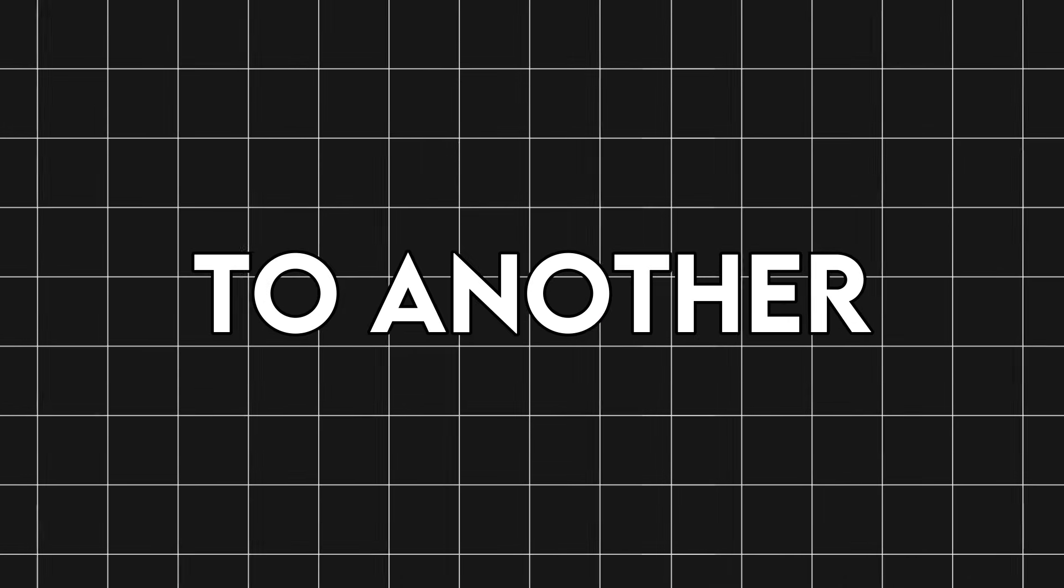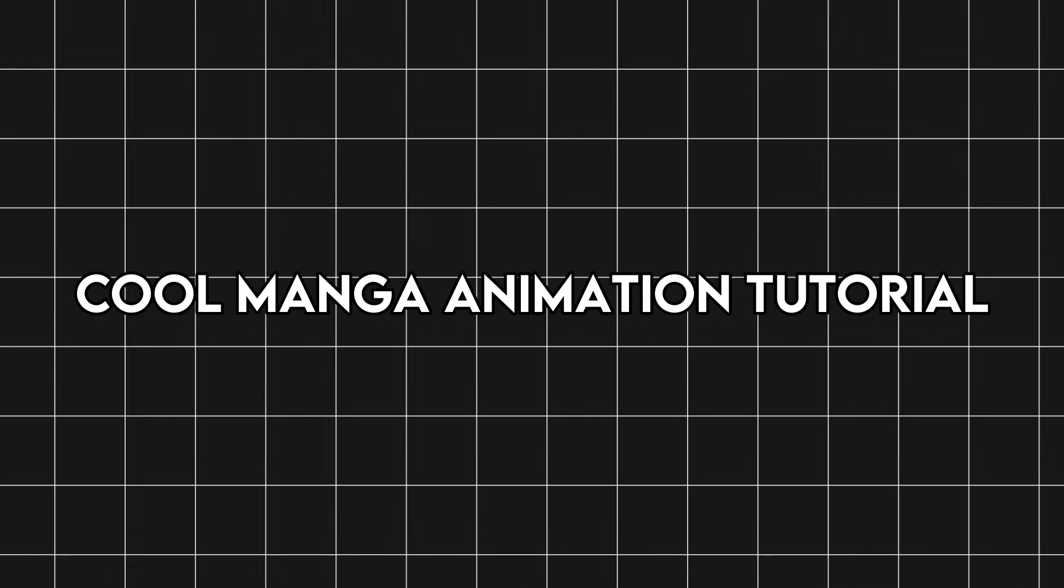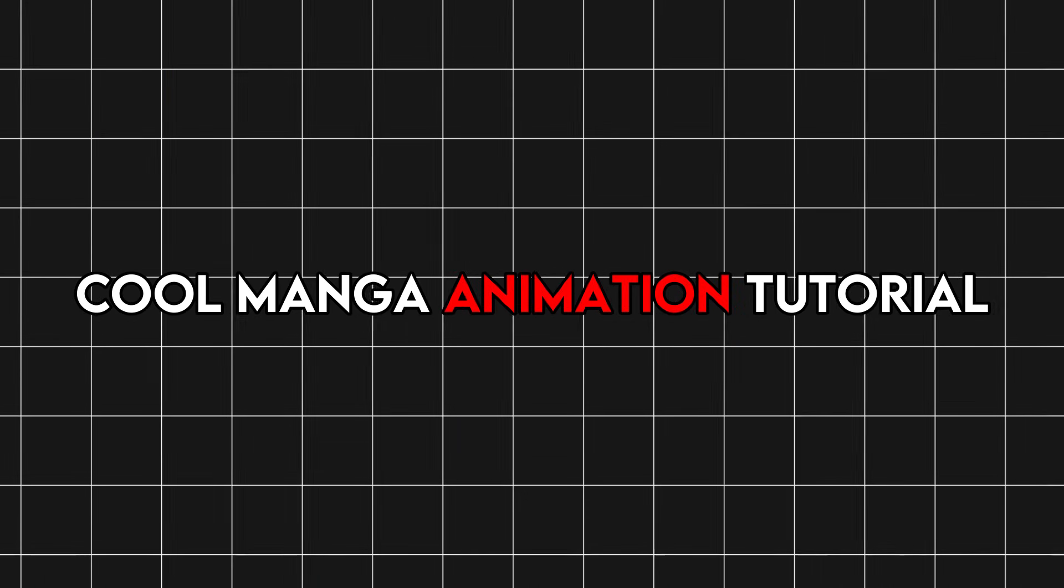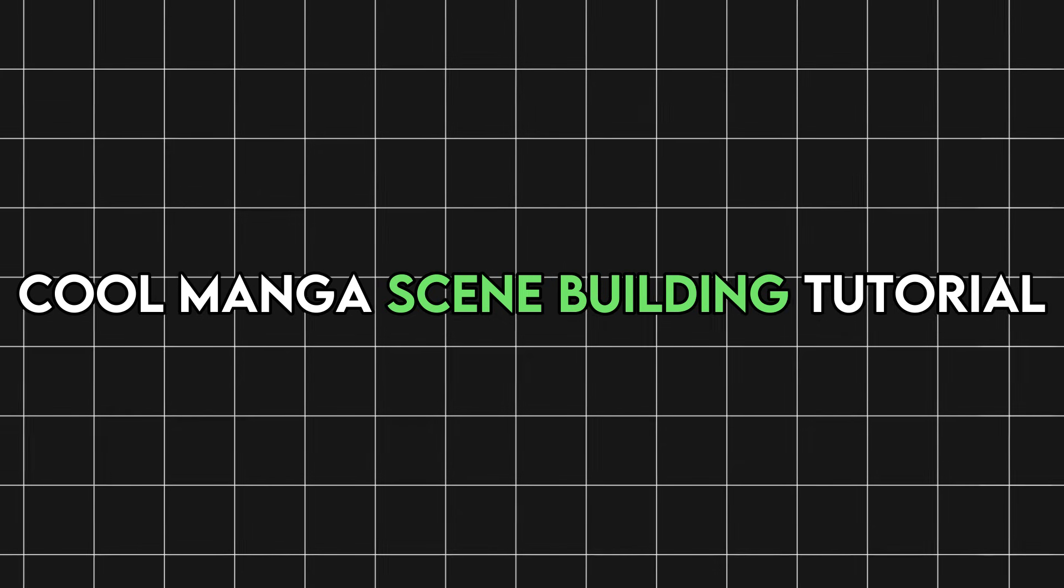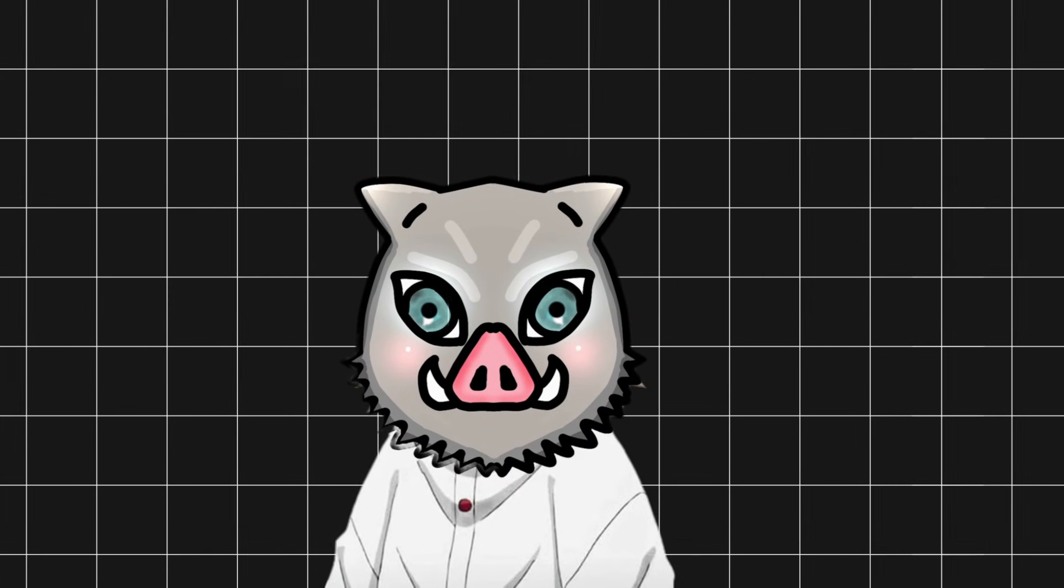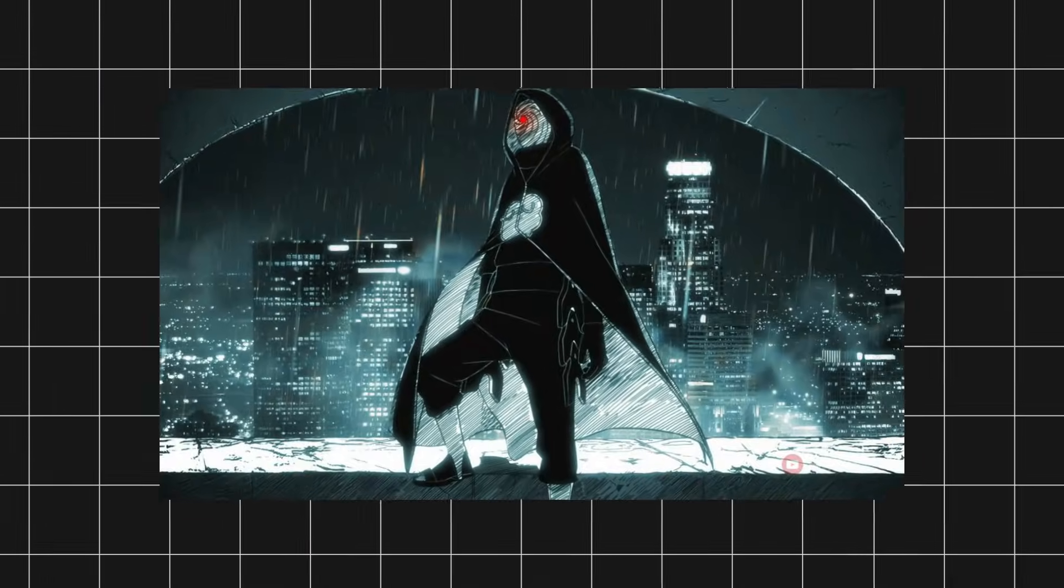Welcome back to another cool manga animation tutorial. But instead of animation, replace it with scene building. In this tutorial, I'll be covering how to build a manga scene like this.